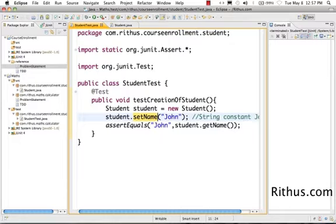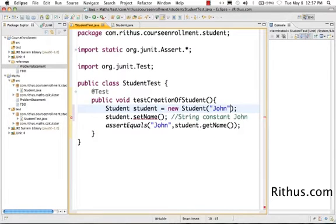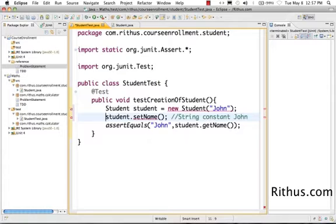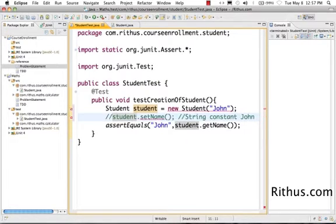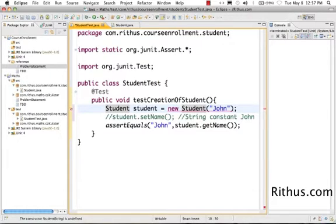The other way of doing it is creating a student directly with name. So I'm taking John and passing it as a parameter directly to the new student method, and I'm going to comment the student.setName. You get a compilation error obviously because the student string is not defined.